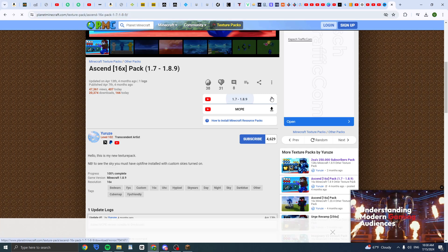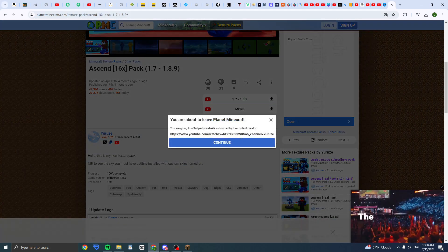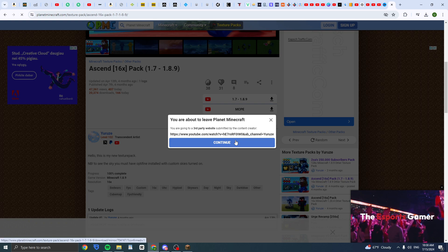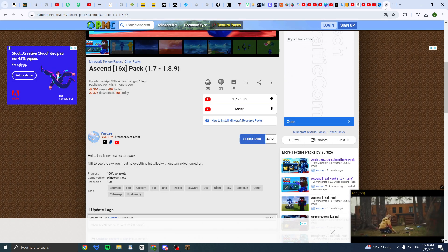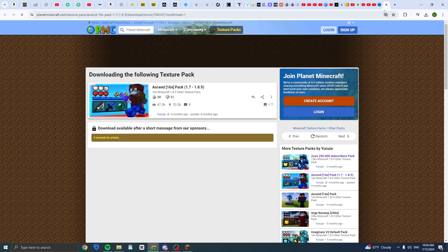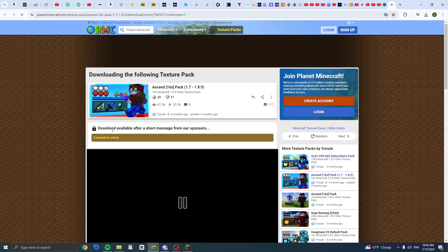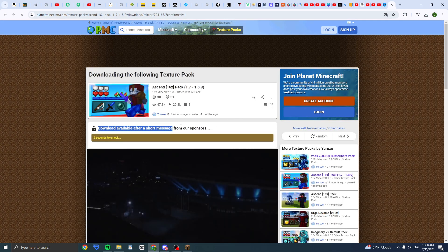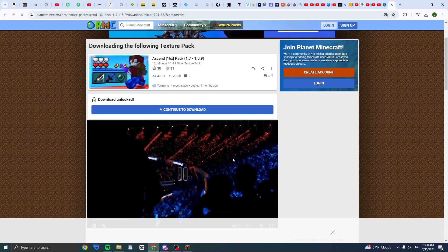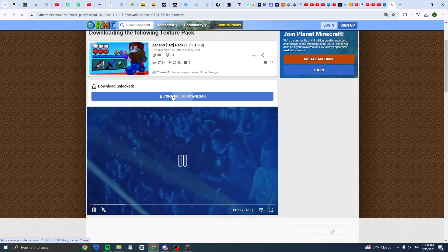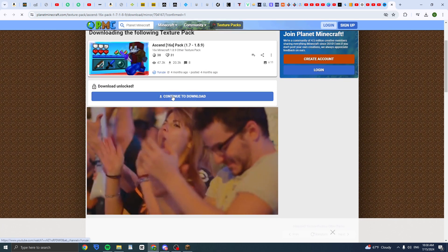You can just click on here, download, then click on continue. And now you need to wait for a few seconds to unlock it, then click on continue to download.